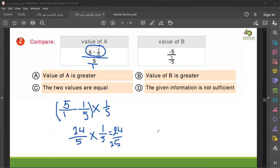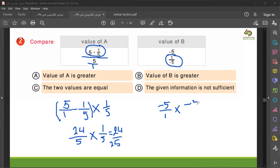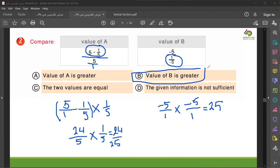This is the left one. The second one — you also transfer from division: minus five over one. You flip it — minus five over minus five. When you multiply minus five times minus five, it is 25. So the value of b is greater than the value of a. You must know how to find the answer.